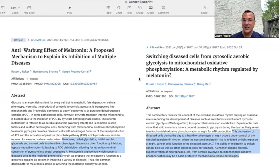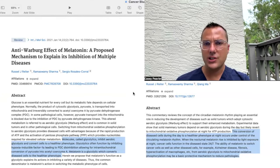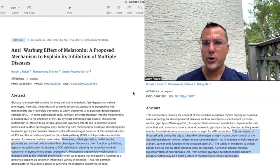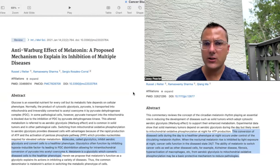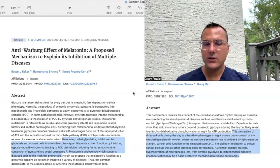When the nocturnal melatonin rise is inhibited by light exposure at night, cancer cells function in a disease state 24/7. The ability of melatonin to switch cancer cells — as well as other disease cells such as those in Alzheimer's disease, fibrosis, and hyperactivation of macrophages — from aerobic glycolysis to mitochondrial oxidative phosphorylation may be a basic protective mechanism to reduce pathologies. In people with established breast cancer, there is more growth and Warburg metabolism during the day, and at night, if the melatonin cycle is preserved, it stops that growth while melatonin is present.